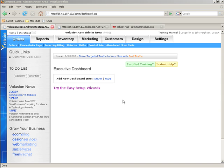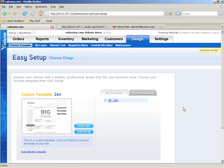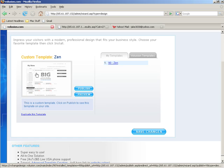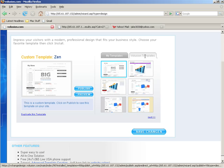The first thing we're going to talk about is the new template chooser system that we've integrated into V5. We'll go over to Design and click on Choose Template. Here's the new template chooser. My Templates tells you what you have installed, and Volusion Templates tells you all the templates that you can install.